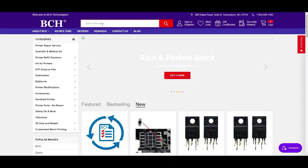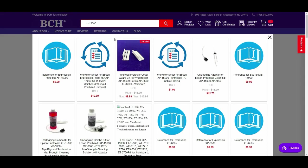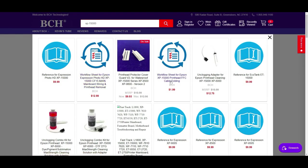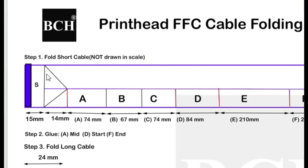It's optional that you can go to bchtechnology.com and search for XP15000. There is a workflow sheet for cable folding. You don't absolutely need this file. I'm going to explain really detailed in this video. However, if you do have this file, let me explain to you how you use it. The blue is the boundary of the FFC cable, and the black line is the folding line that's going to fold towards you. And the red line is the folding line you can fold away.